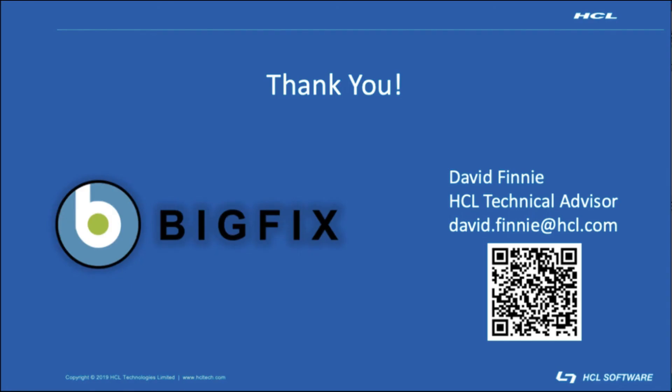And with that, that concludes today's session. Again, thank you for joining me for today's session on Mac installations for the BigFix agent. And as always, if there are any questions, do not hesitate to reach out.